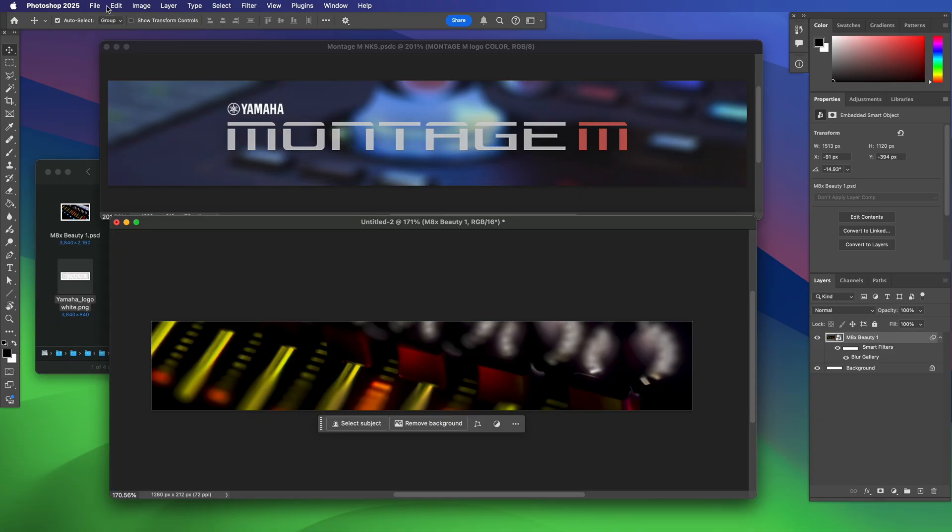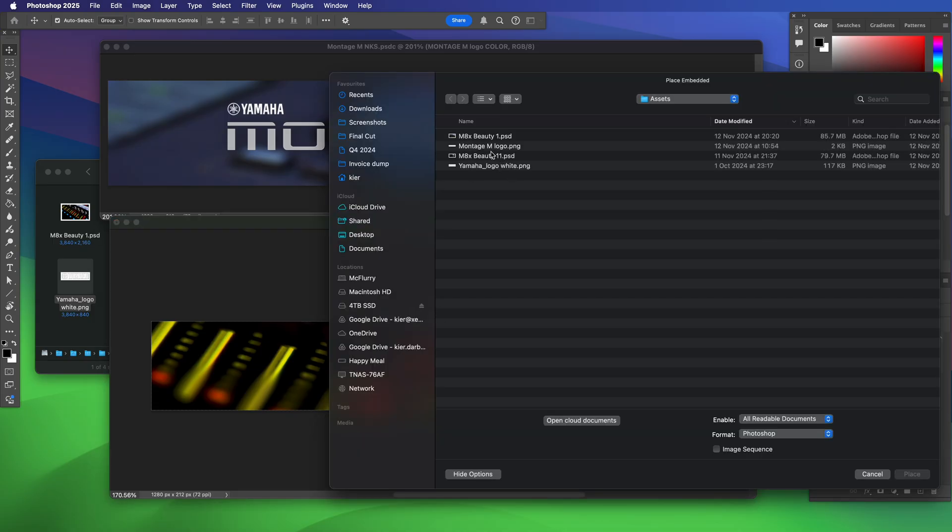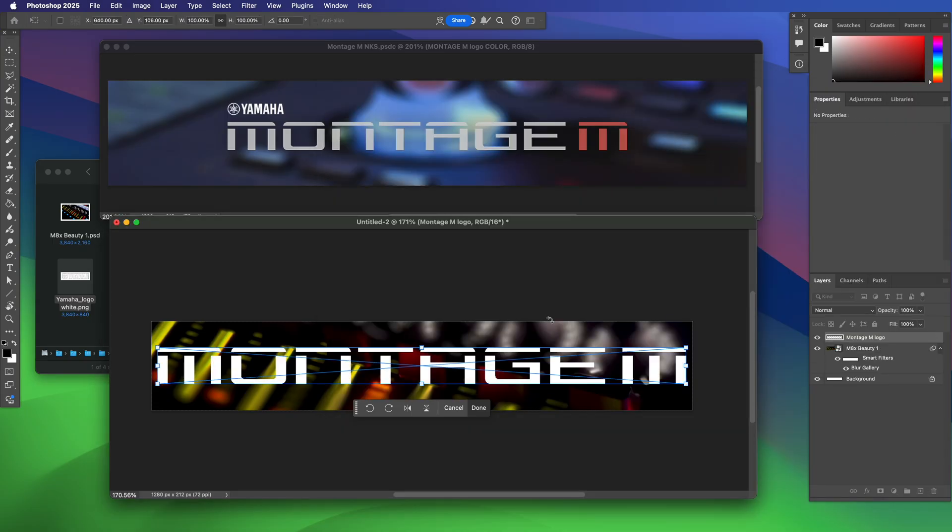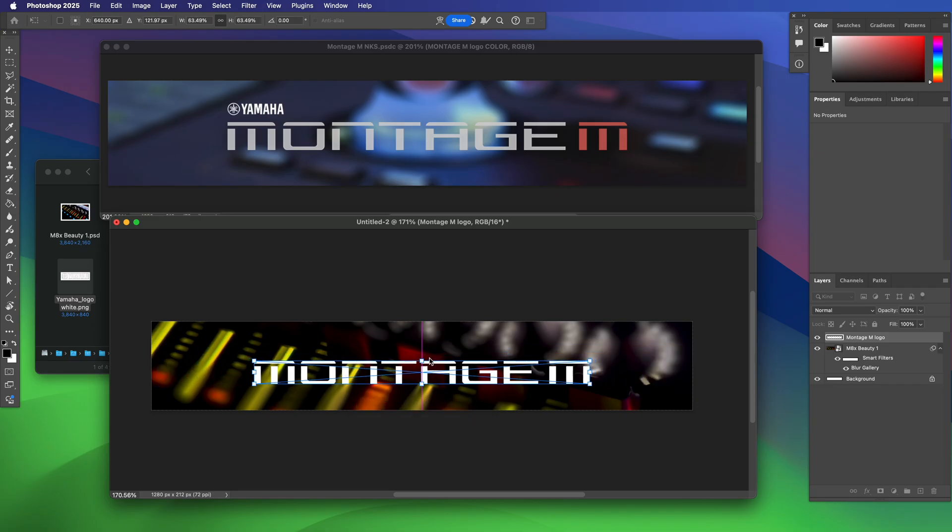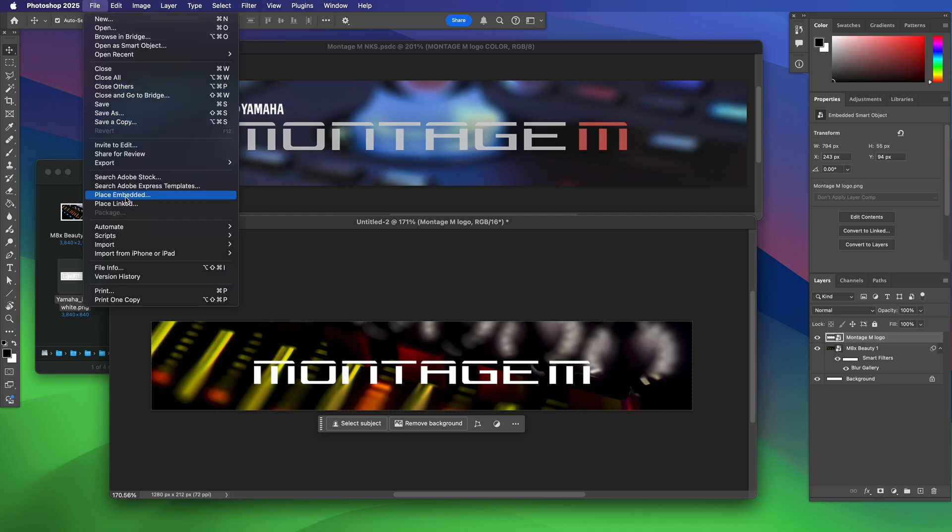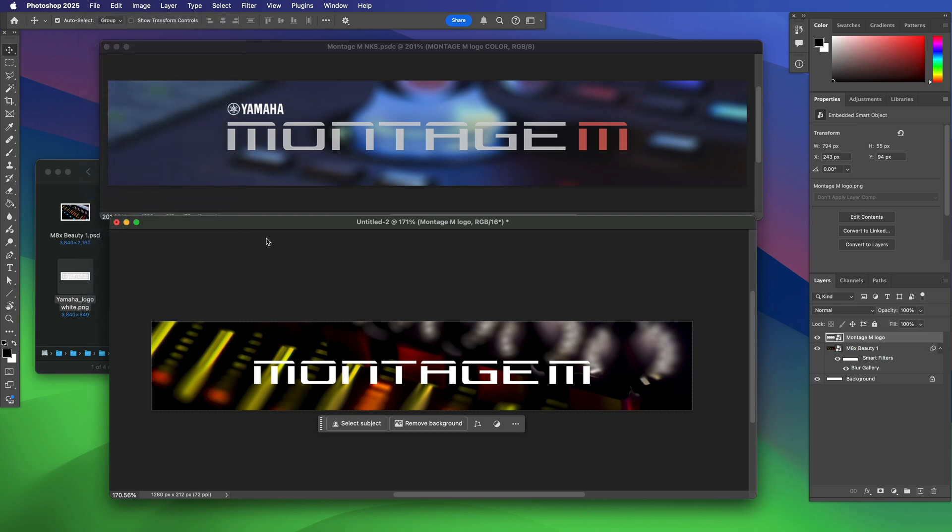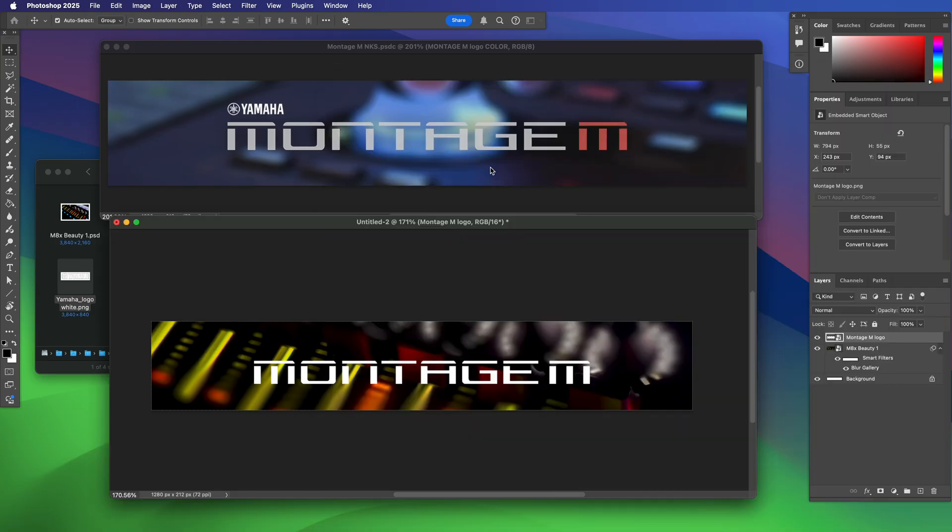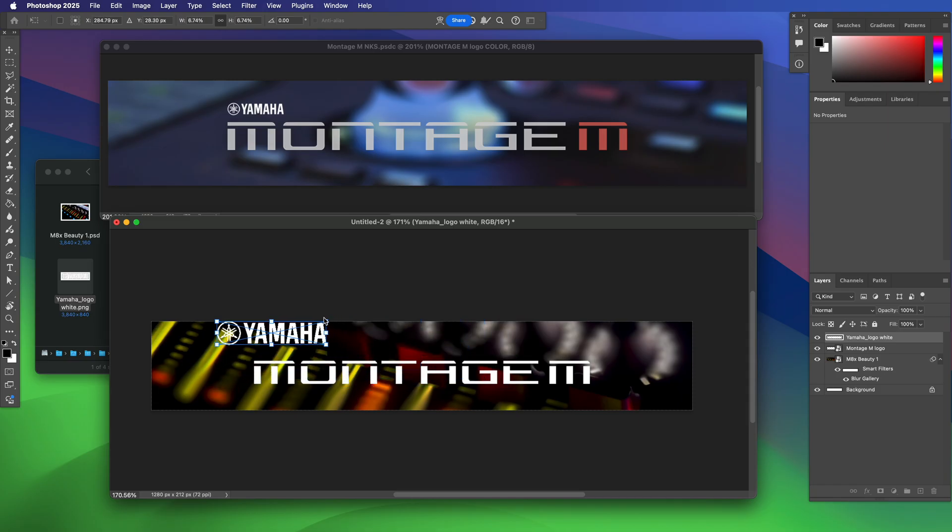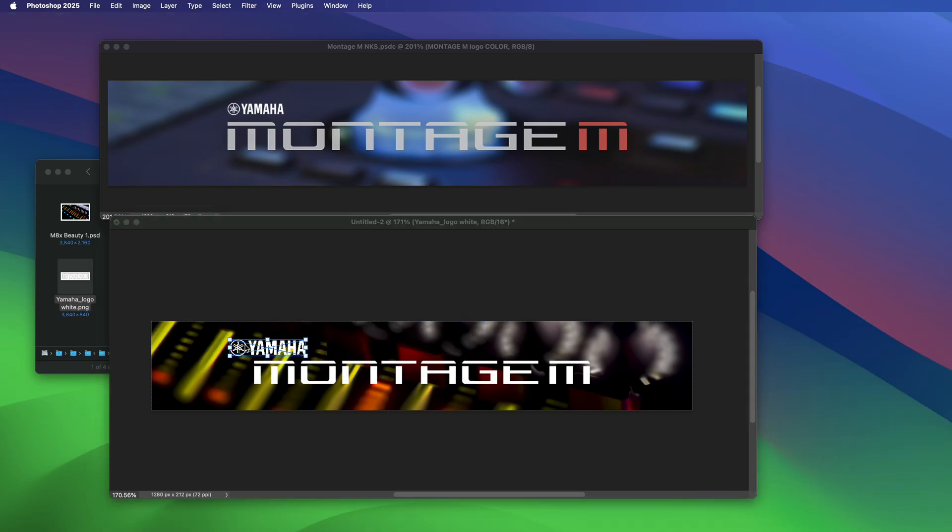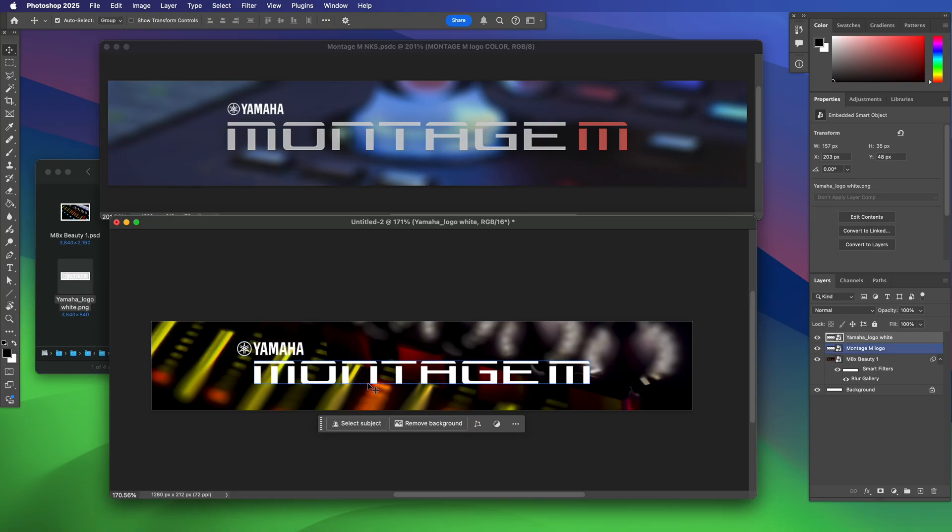Now I'm going to place the logos so again file place embedded. I've got the Montage logo here which I actually made by taking the PDF of the Montage manual and making it as big as I possibly could and screen grabbing it. Now we'll add the Yamaha logo, file place embedded again. I've got a Yamaha logo which I made in the same way. Scale that way way down and then move it into place, maybe a little smaller, and I think that will do.